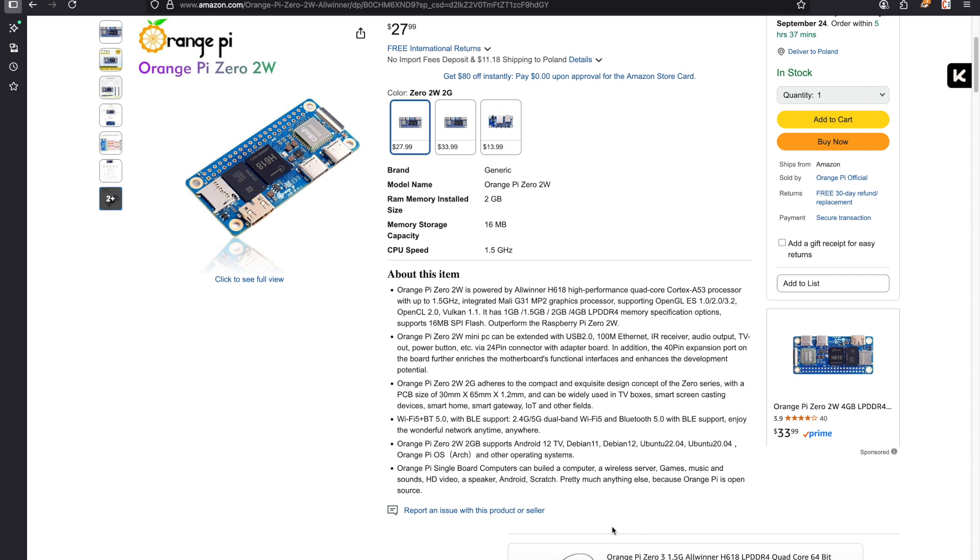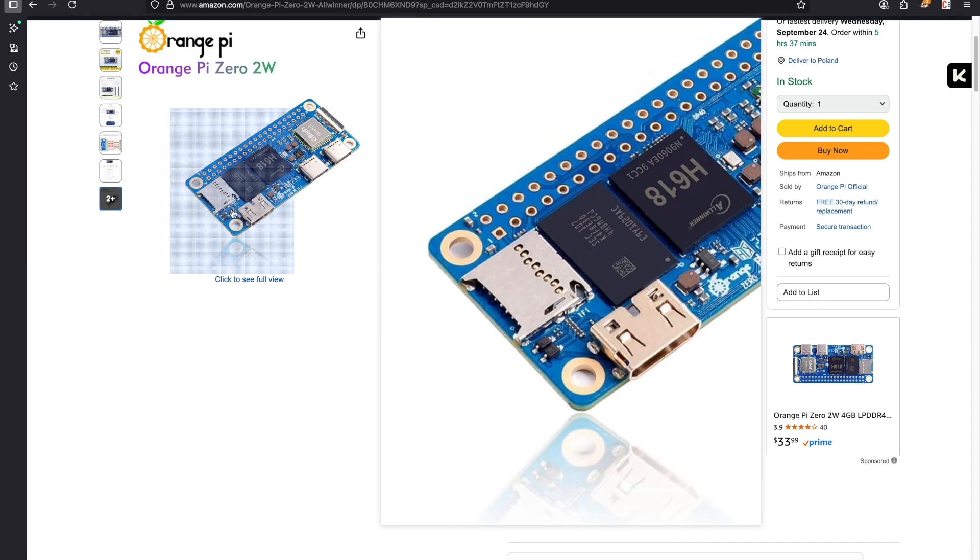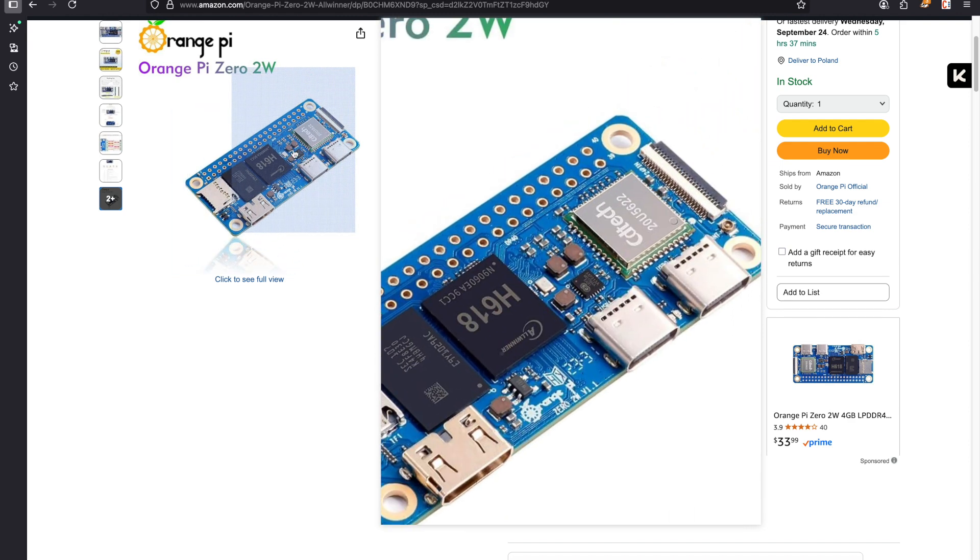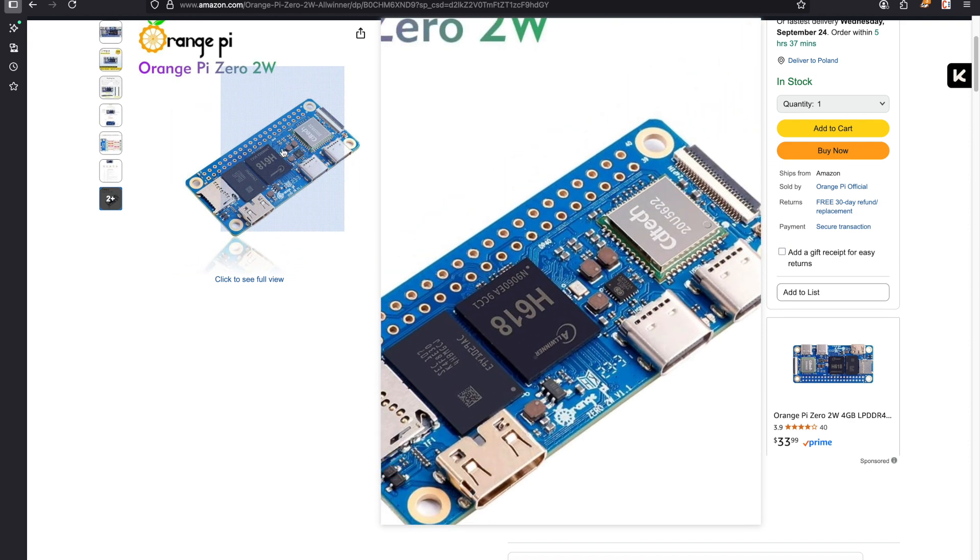So I recommend you buy this one. I'll put some links in the description. There are other alternatives but these boards look extremely similar and this one is just better.